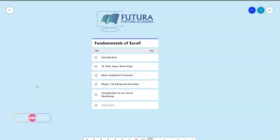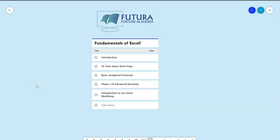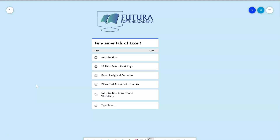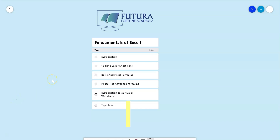Hello guys, welcome to FF Academy, our YouTube channel. In this video I'm going to talk about the basic fundamentals of Excel. We will cover an introduction to Excel, 10 time-saver shortcut keys, basic analytical formulas, phase one of advanced formulas, and an introduction to our Excel workshop where you can excel in your career using Excel.